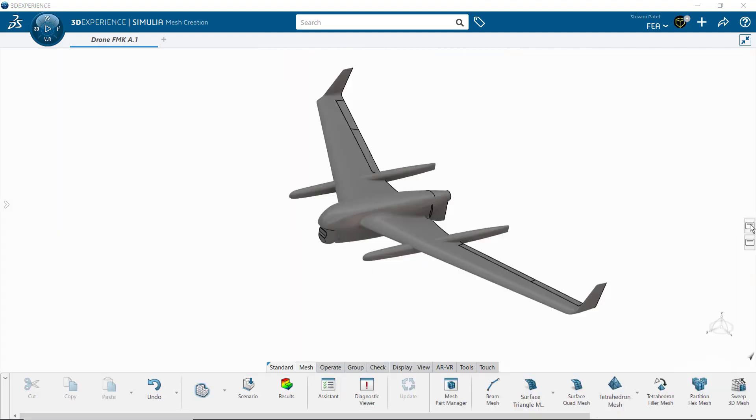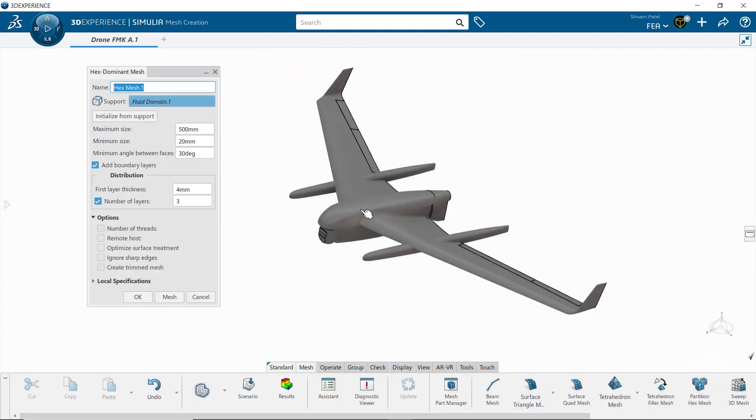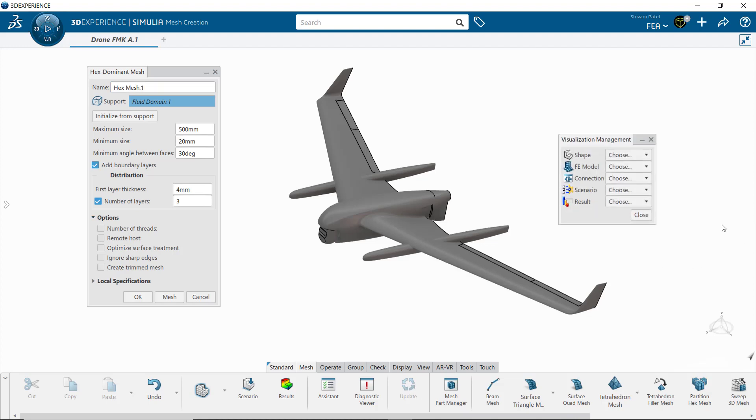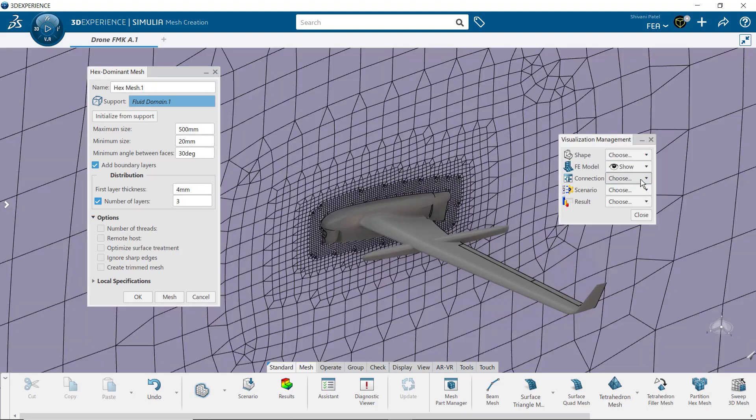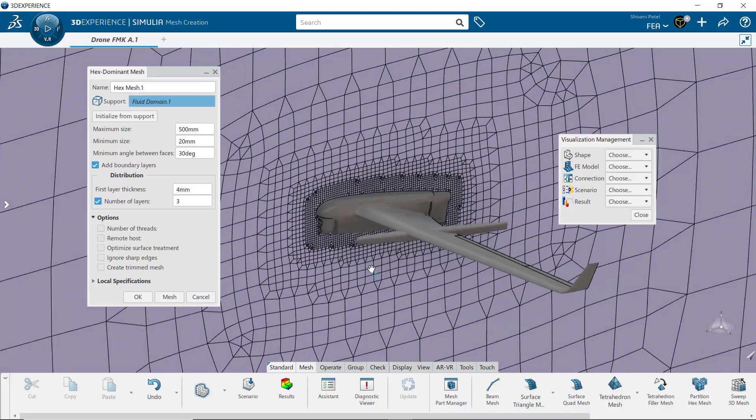The complex curvatures making up this drone were easily captured with the automated boundary layer refinements included in the provided HEX mesher.